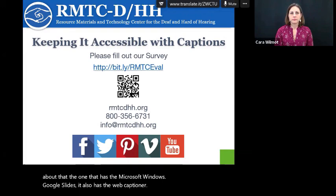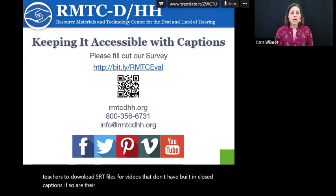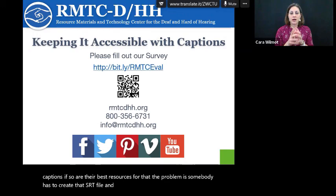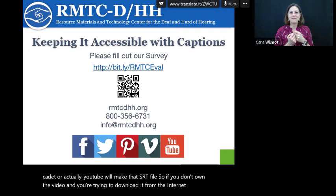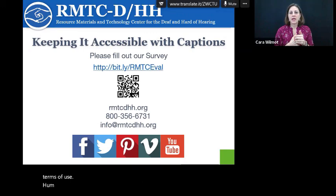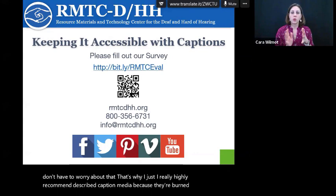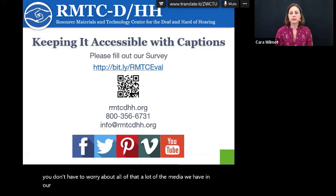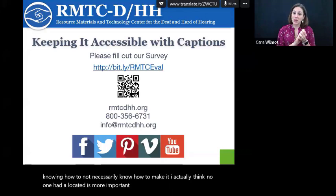Lisa says this is so helpful. 'Do you recommend teachers download SRT files for videos that don't have built-in closed captions? If so, are there best resources for that?' The problem is somebody has to create that SRT file and load it with the video. You have to use Cadet, or actually YouTube will make that SRT file. So if you don't own the video and you're trying to download it from the internet, you're not going to get that SRT file because it belongs to someone else — again, terms of use. If it's an open caption where it's burned in, you don't have to worry about that. That's why I really highly recommend described caption media because they're burned in. Locating appropriate videos is just as important as knowing how to make them accessible.